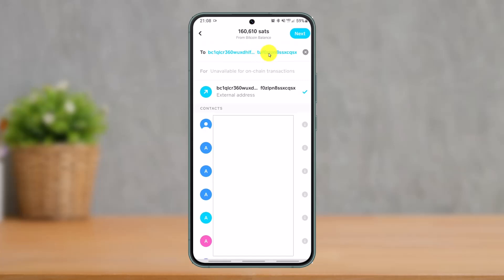Make sure the Bitcoin wallet address is correct. If it's correct, you'll see a little pop-up at the bottom that says 'an external address.' If it doesn't show this, the address is incorrect. Also make sure the address is actually correct because if you send to a wrong wallet address, the transaction is irreversible. Then click the Next button.